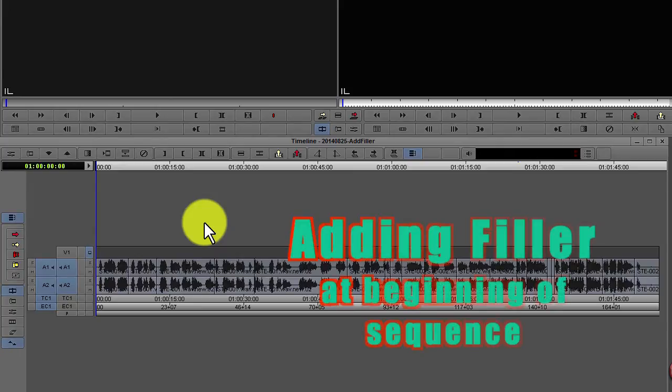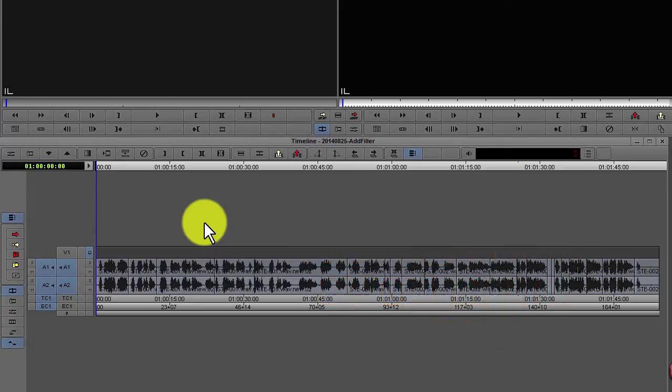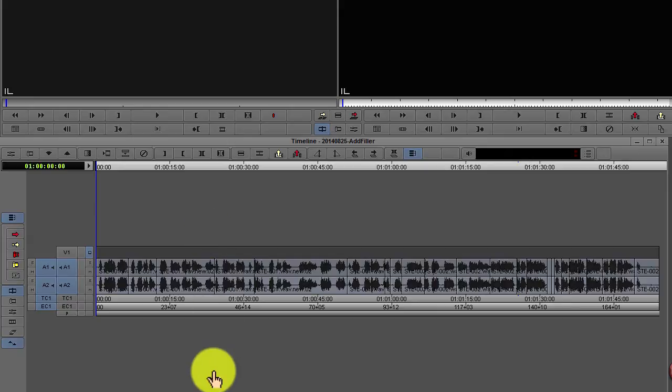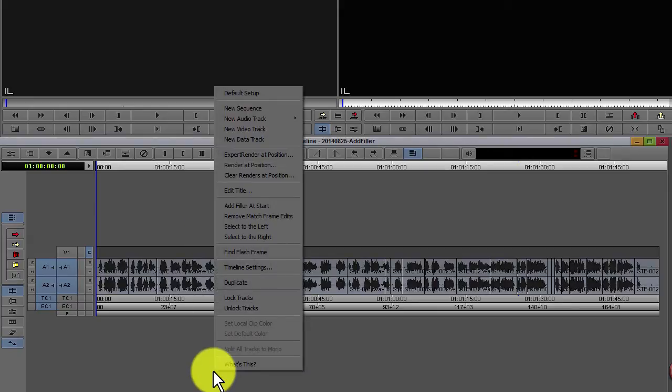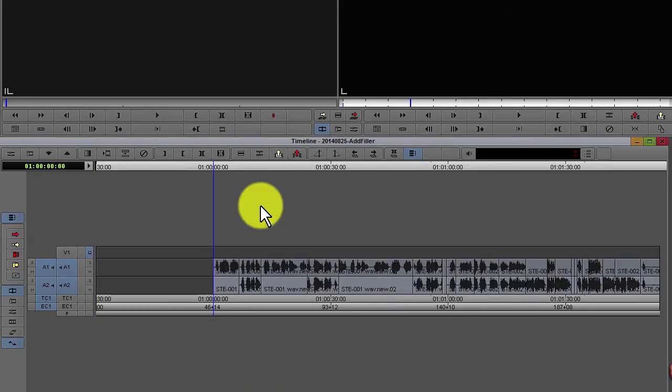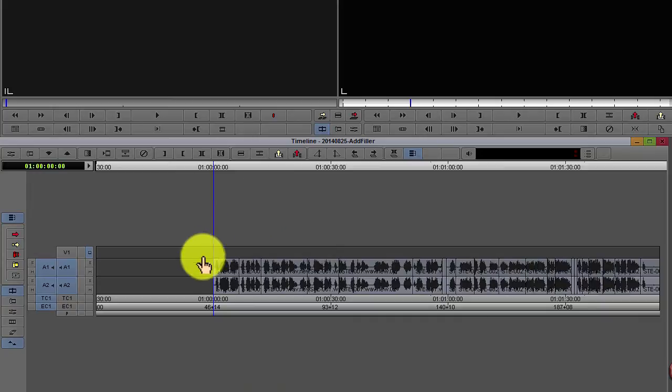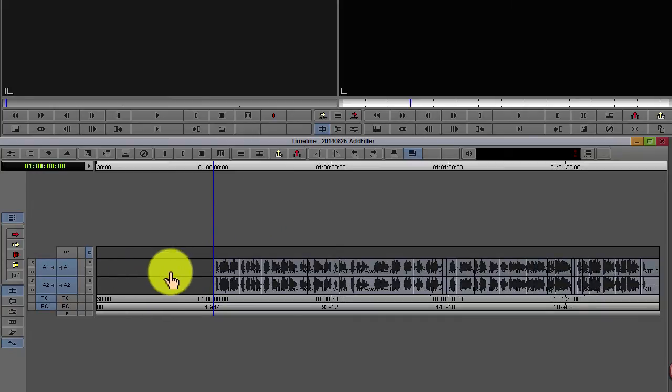First, to add a filler at the beginning of the sequence, right click in your timeline and add filler at start. This will add some black to the beginning of your sequence.